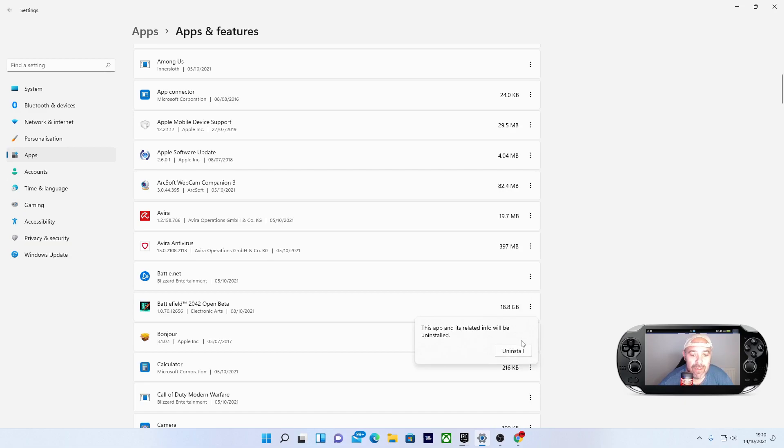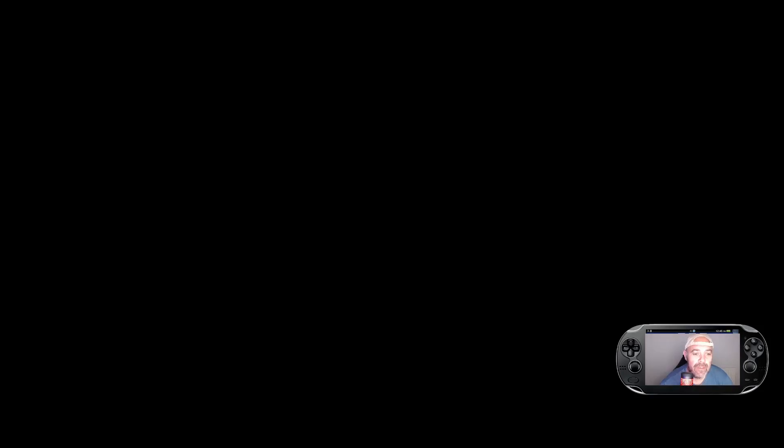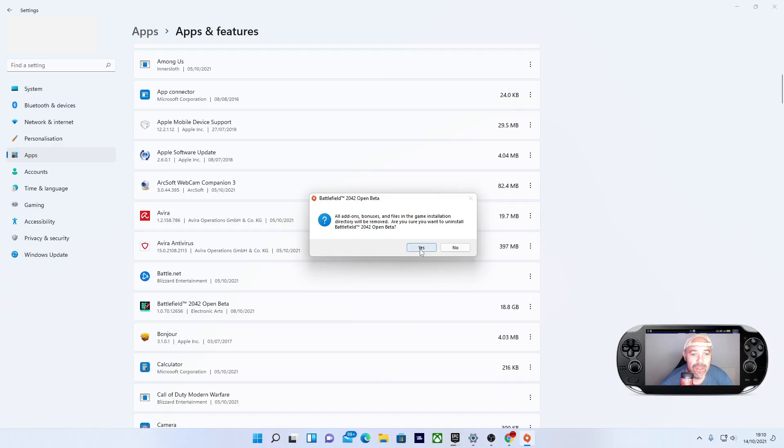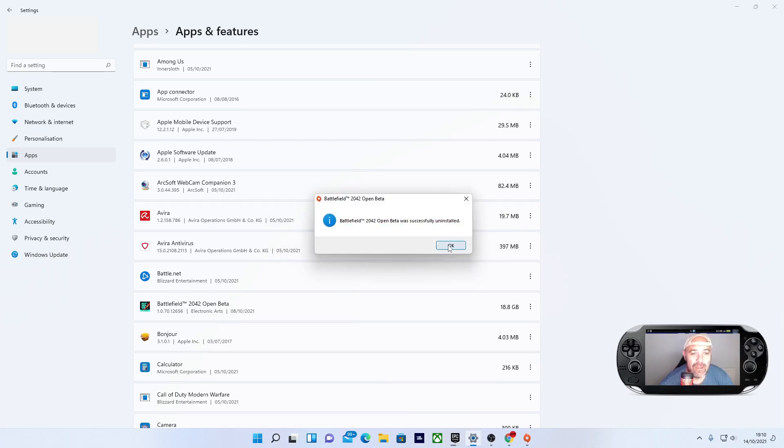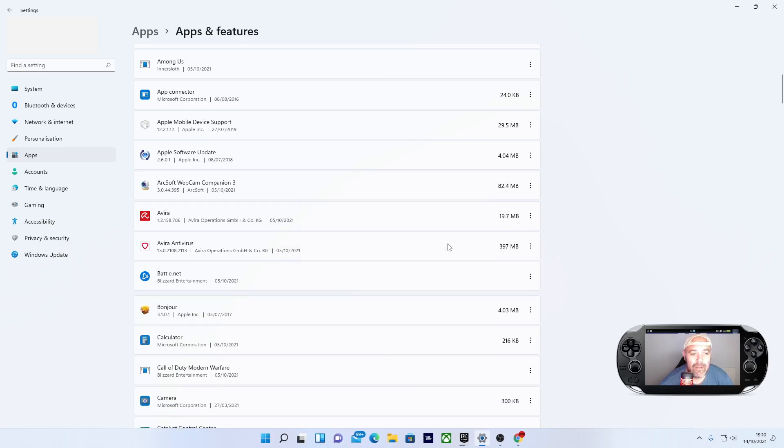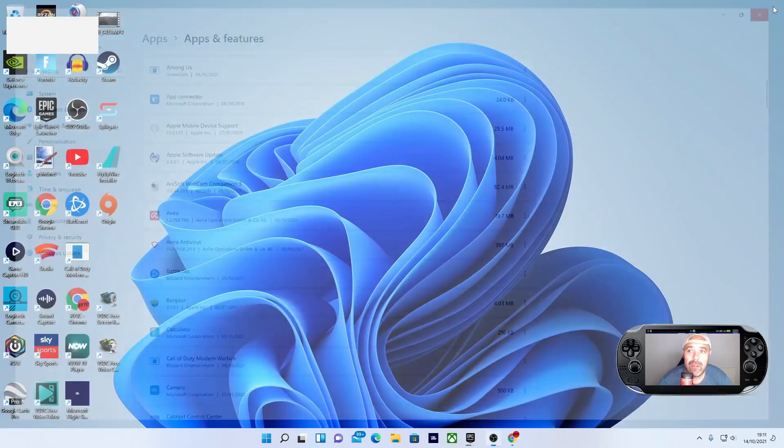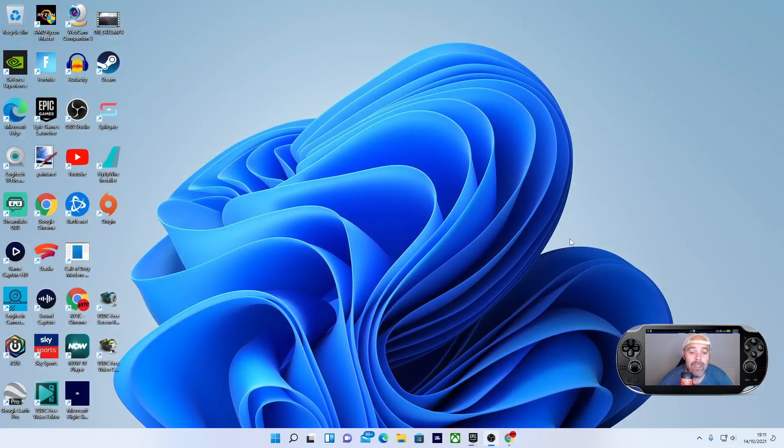A message appears saying this app and related info will be uninstalled. Press Uninstall, then confirm with Yes. After confirming again, the game has been successfully uninstalled on Windows 11.